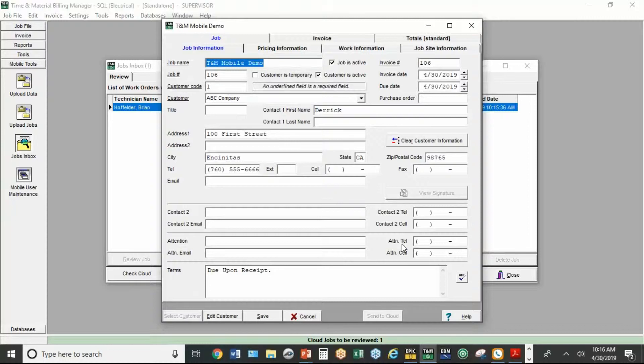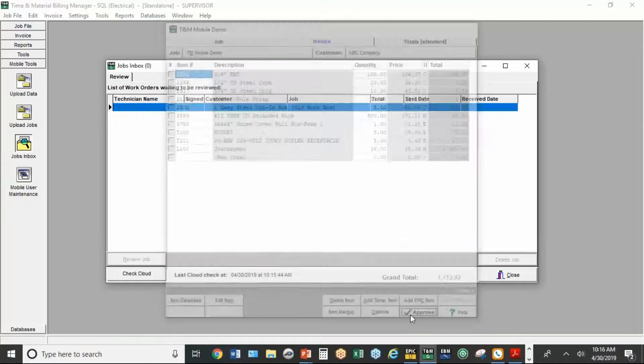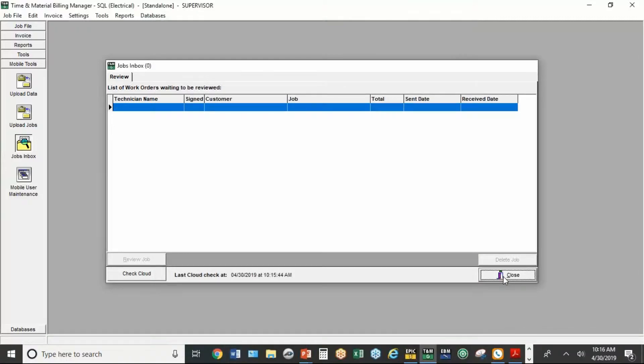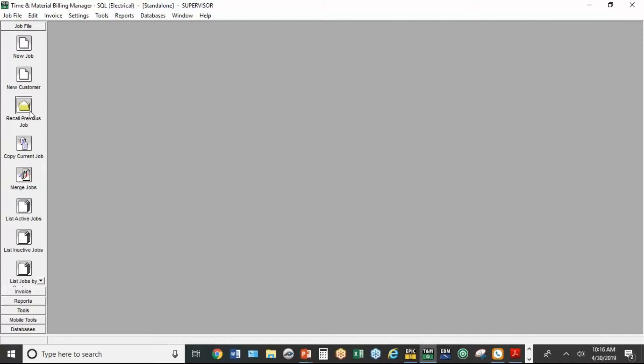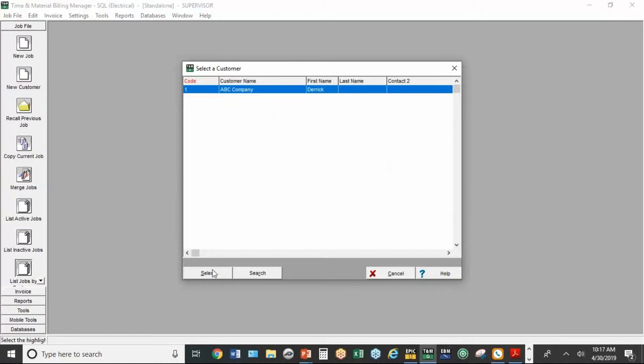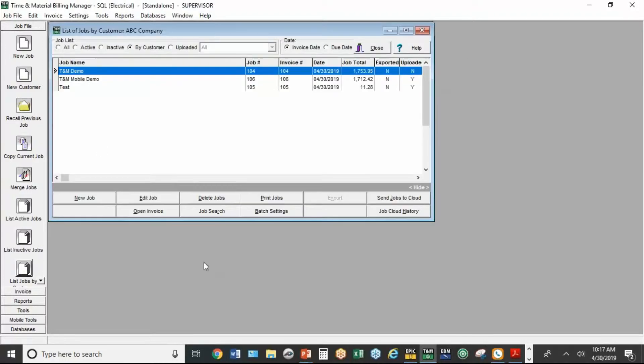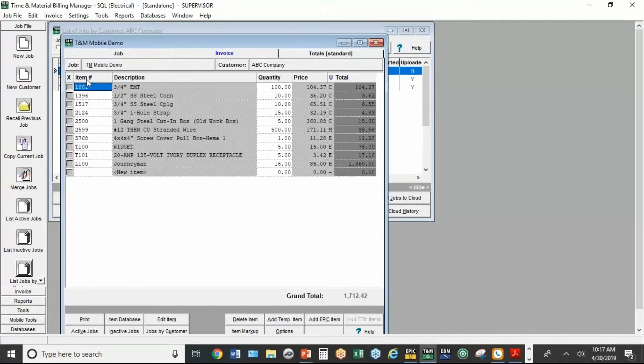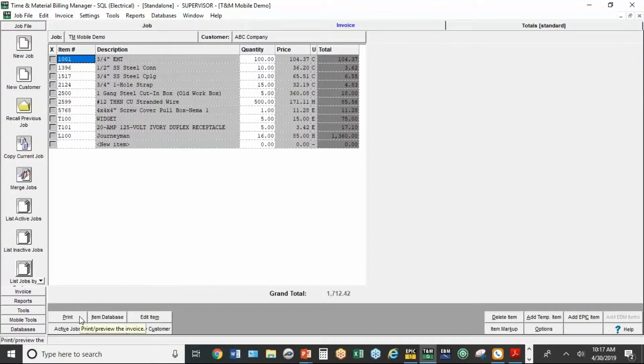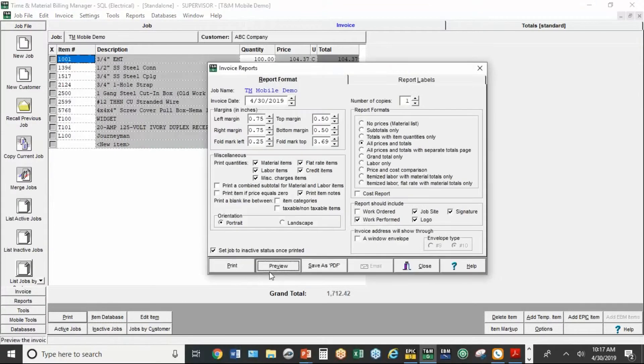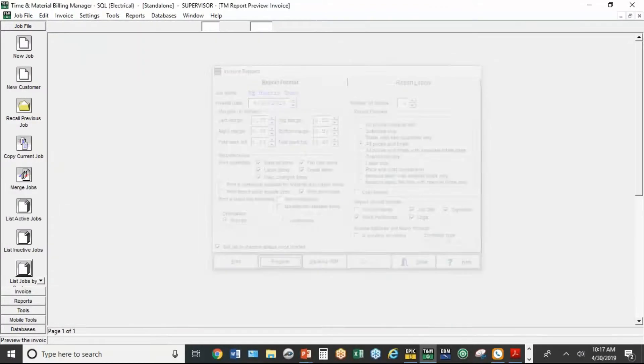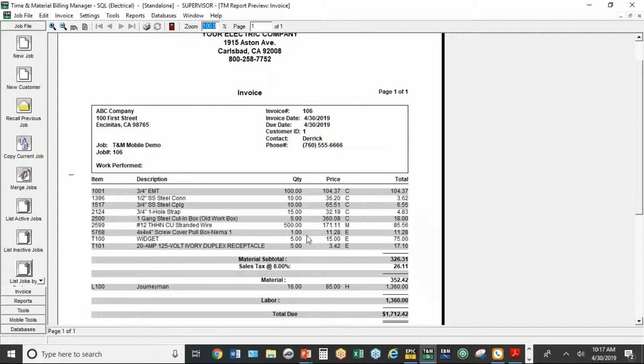So it looks like everything's done. We're going to hit save. We're going to approve it. And now it's ready. So if I go back up here under my previous jobs, that'll be the one that's the most recent. That's the one we just did. So at this point, I can print it just like I would from whether I inputted on the desktop or whether it came from the mobile app. And that's what it's going to look like.